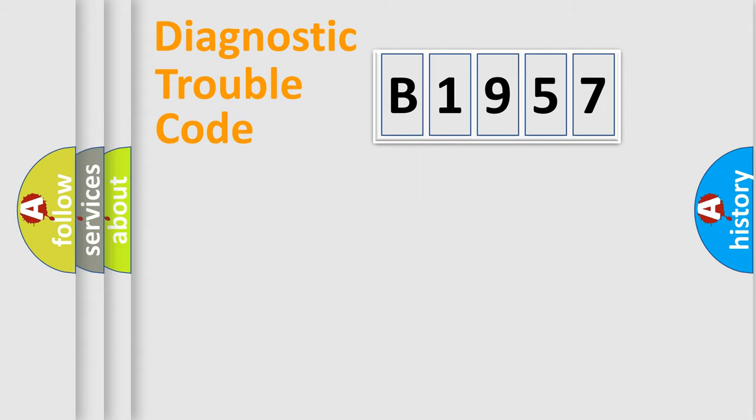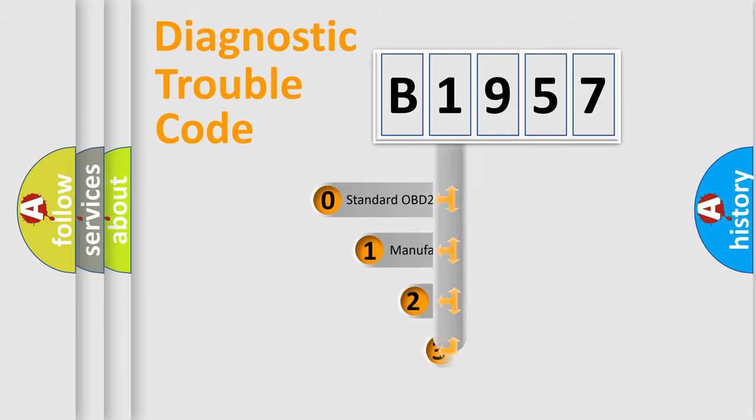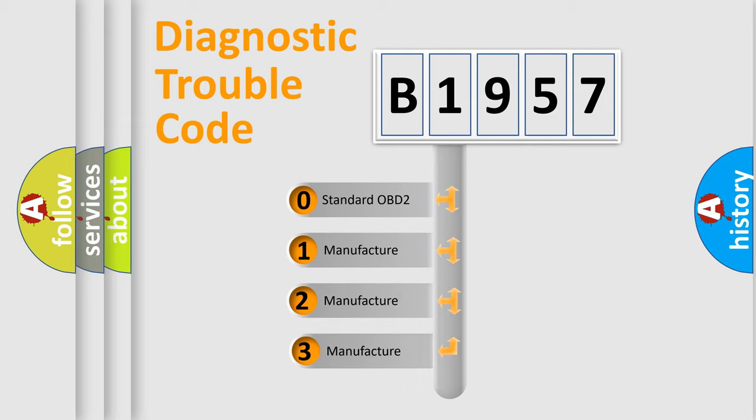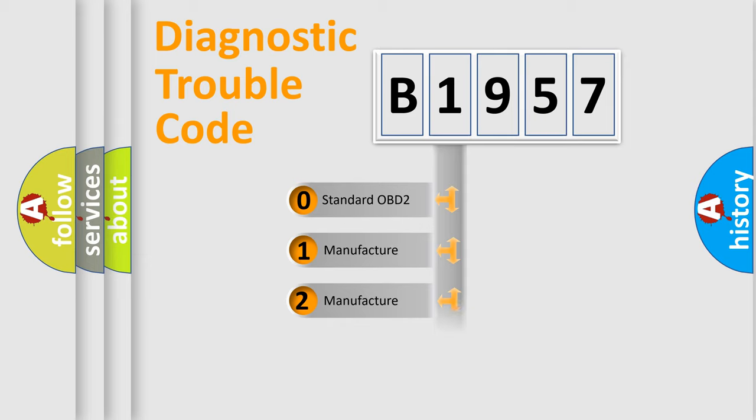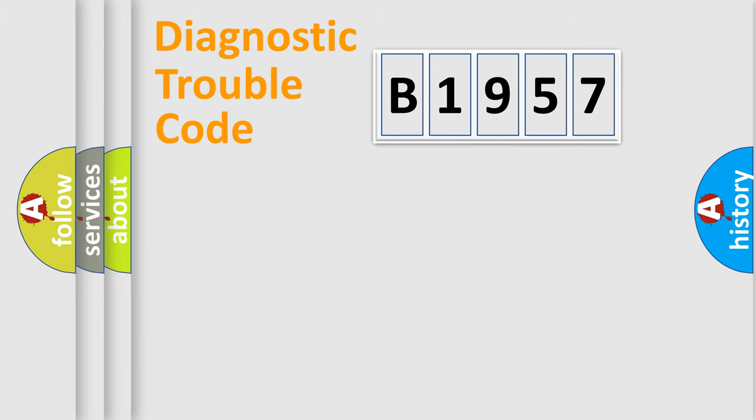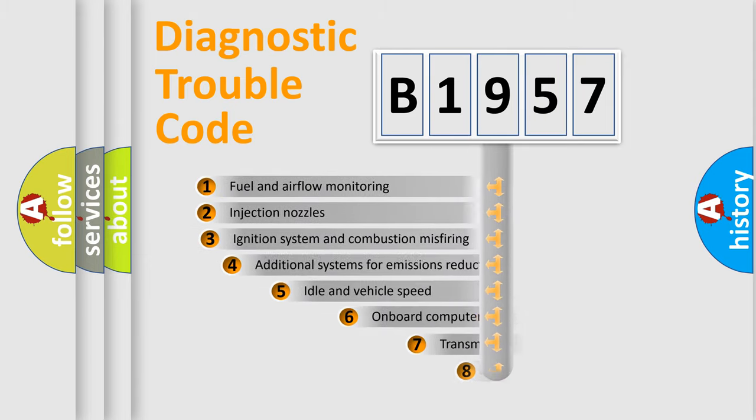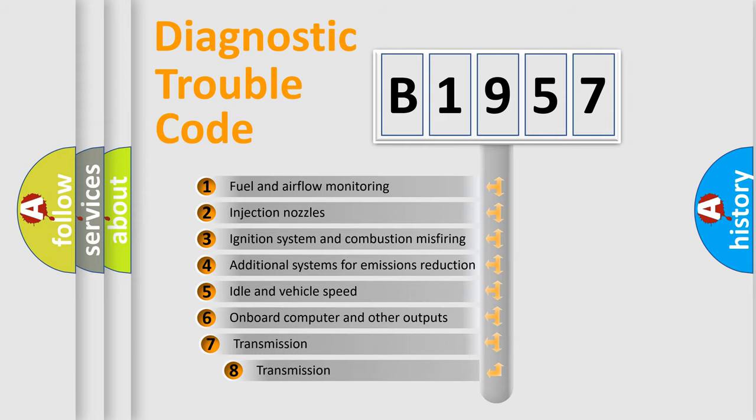Powertrain, Body, Chassis, Network. This distribution is defined in the first character code. If the second character is expressed as zero, it is a standardized error. In the case of numbers 1, 2, 3, it is a manufacturer-specific expression of the car specific error.